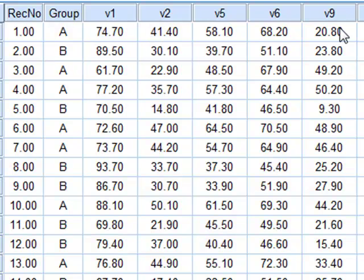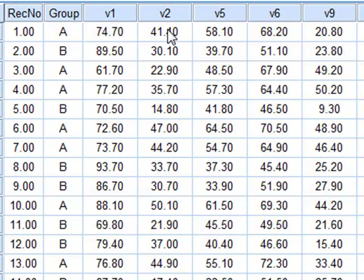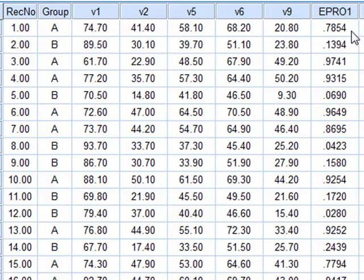In a later analysis we have found that variable V1 does not have any predictive properties, but together V2, V5, V6, and V9 do predict to a certain extent which group an individual will fall into. We have combined the results of V2, V5, V6, and V9 to produce a probability variable EPR01.